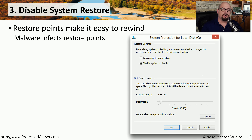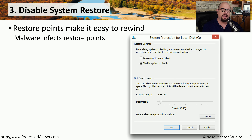By default, Windows will create restore points whenever a major event happens on your computer. For example, if you install a new application, a restore point is created prior to the install. That way, if you run into configuration problems, you can rewind your system back to that earlier date and have a known good configuration.